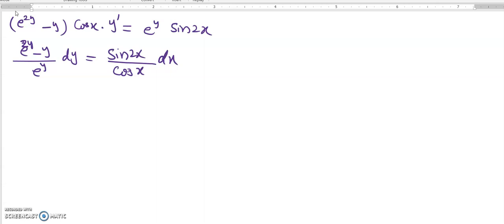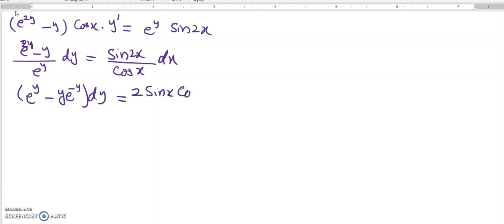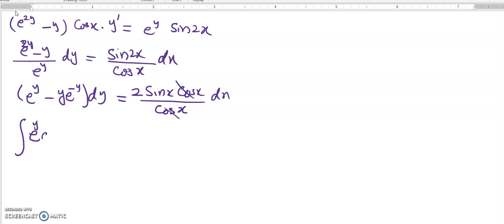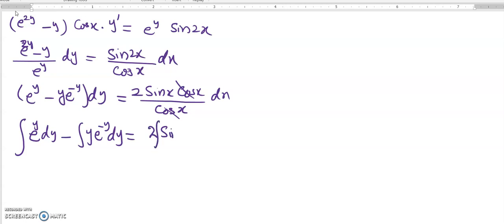We divide term-wise by e^y, so it becomes e^(2y)/e^y minus y·e^(-y), dy. Then we use the identity sine 2x equals 2·sin x·cos x. Since cosine x appears in the denominator, the cosine x terms cancel. So now we can integrate: the integral of e^y dy minus the integral of y·e^(-y) dy equals the integral of 2·sin x dx.